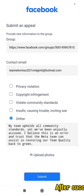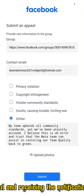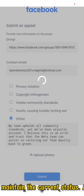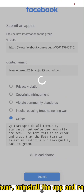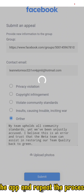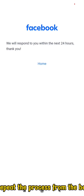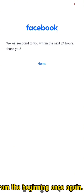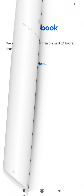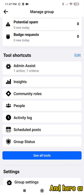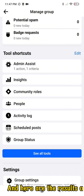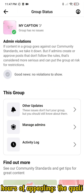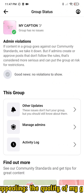After successfully submitting the appeal and receiving the notification on your screen, maintain the current status. After an hour, uninstall the app and repeat the process from the beginning once again. And here are the results after 24 hours of appealing — the quality of my group has returned to green.